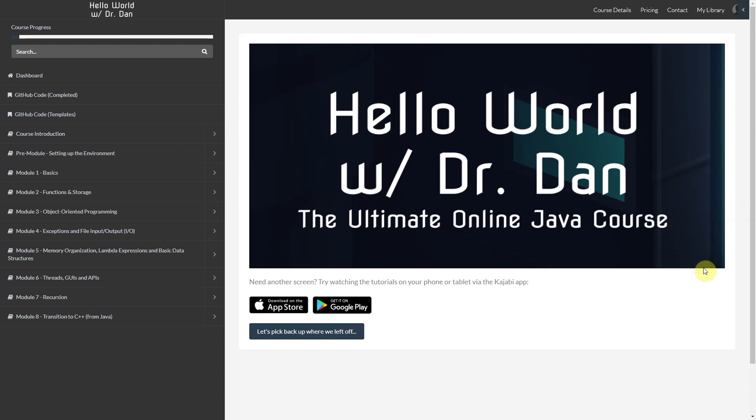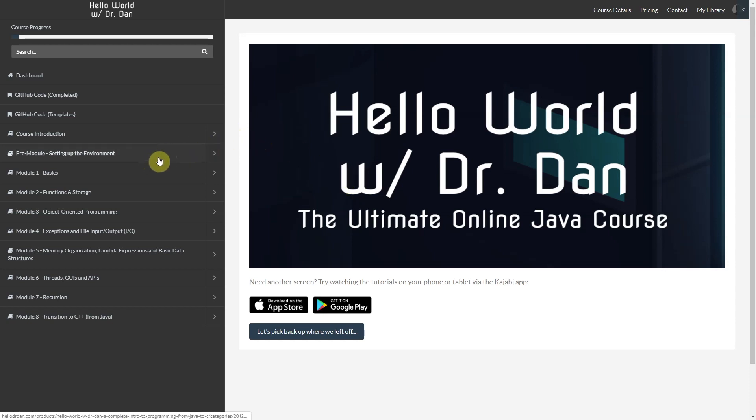You'll also have access to starter templates so you can code right alongside of me. And finally, you'll have access to over 375 slides which really help give some visual aids for some of those harder-to-grasp concepts. You'll see over on the left-hand side that the course is broken up into eight modules.